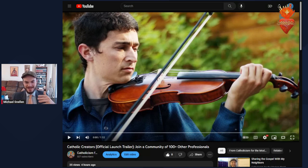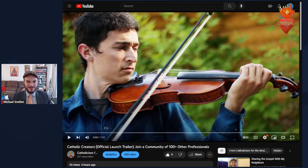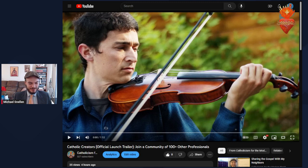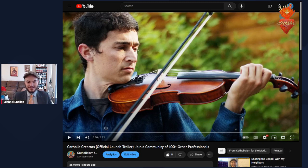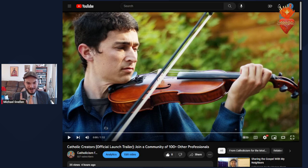This is a new community group we started here at Catholicism for the Modern World. It consists of about 120 active members now. We launched it a few months ago but really opened it up to everyone just in the last few days. It grew by like 60 members just in the last 24 hours.